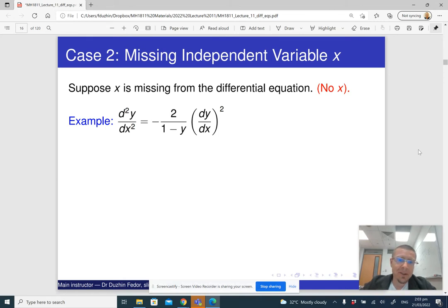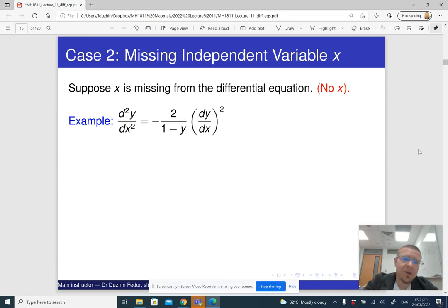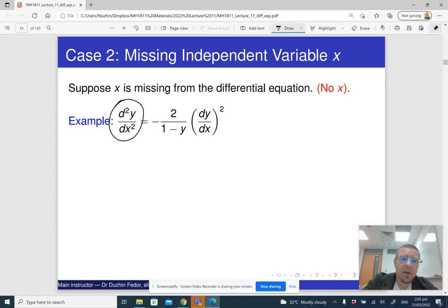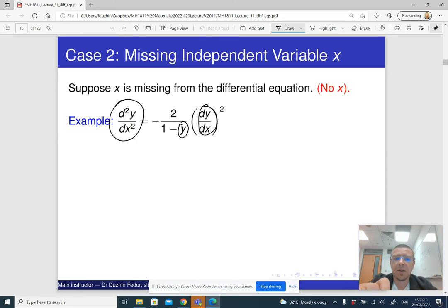Here is an example of this. The second derivative of y is present, y itself is present, and the first derivative is present — but there is no x.